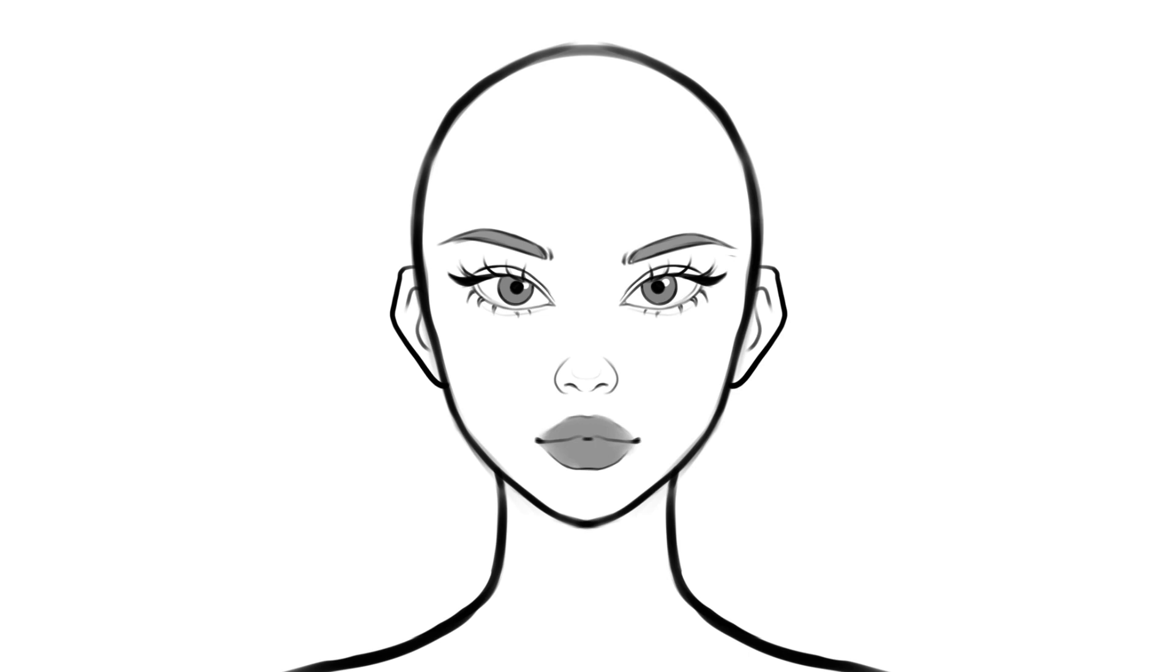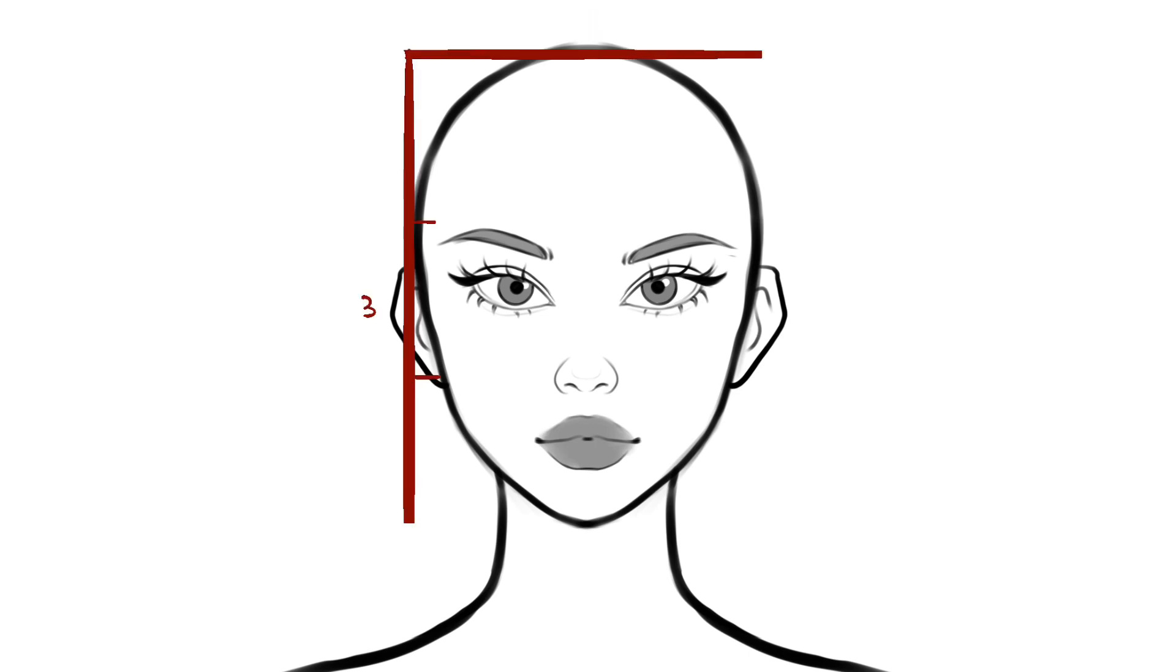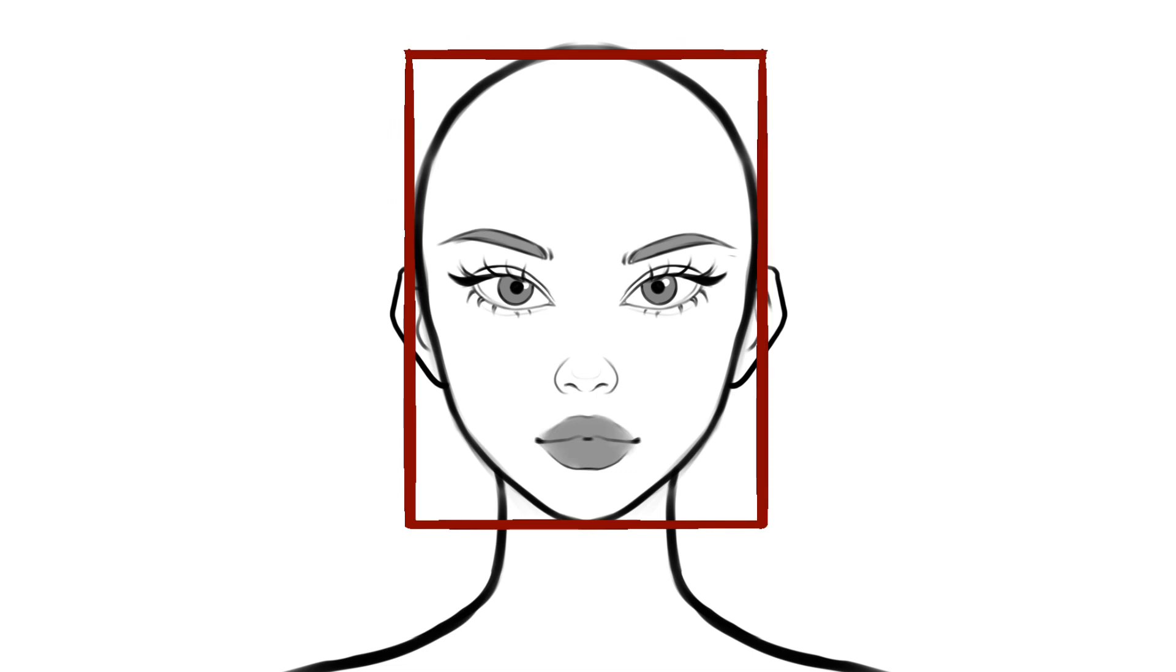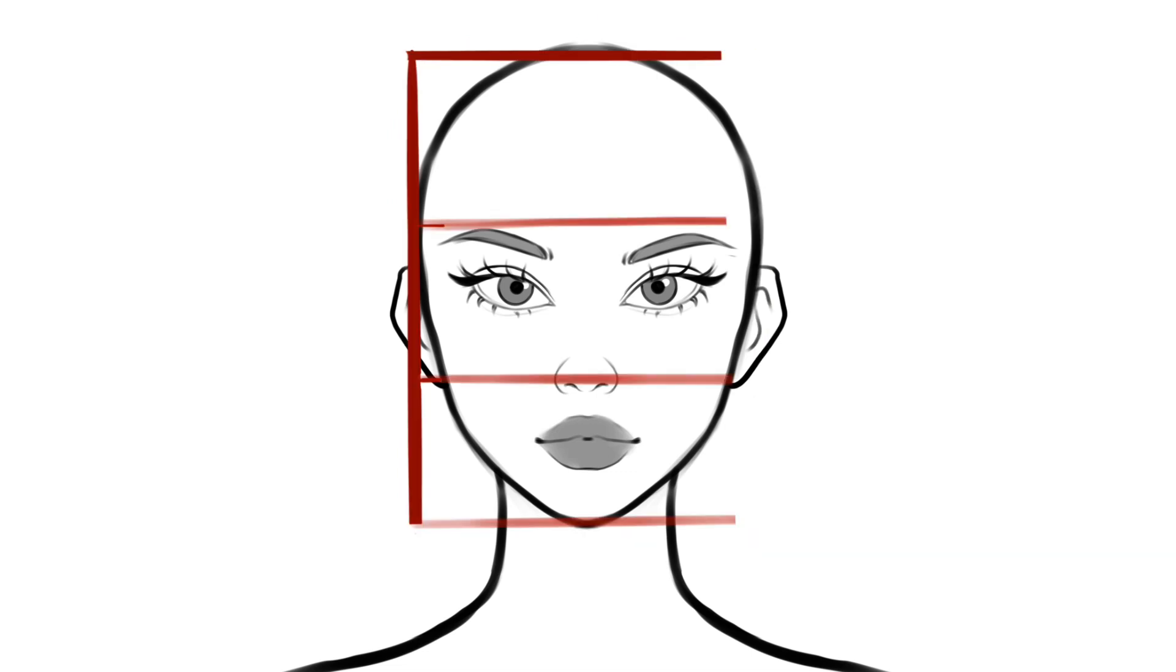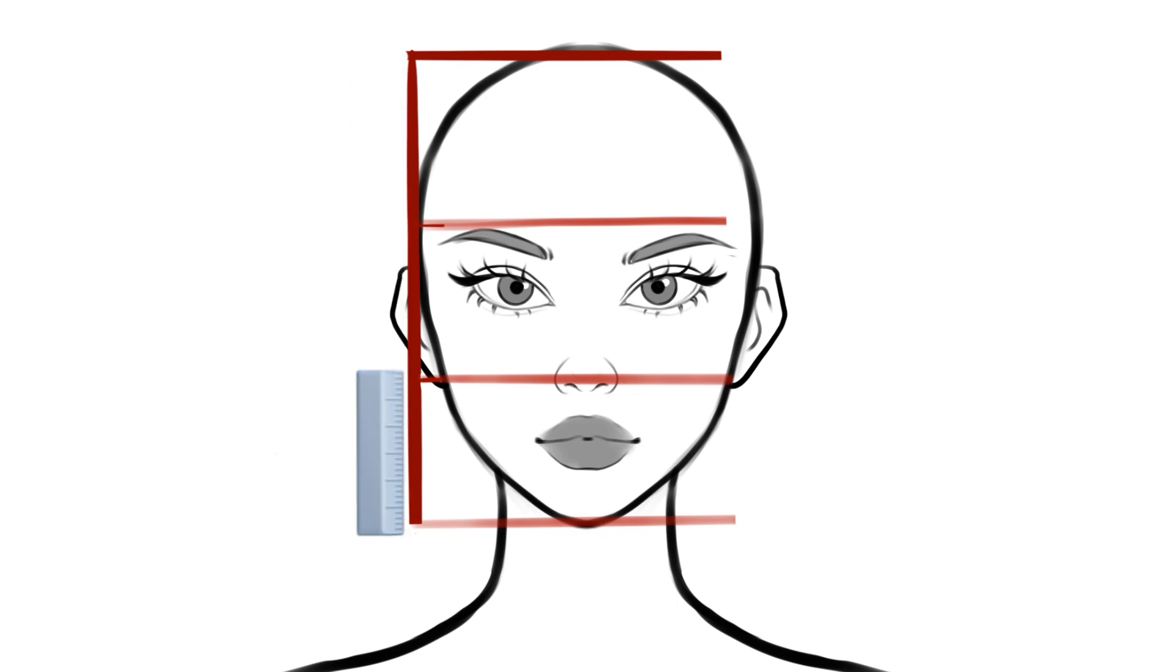First, let's talk about proportions. The face can be divided into roughly three units tall and two units wide. This means that the distance from the top of the head to the bottom of the chin is about three times the width of the face from cheekbone to cheekbone.